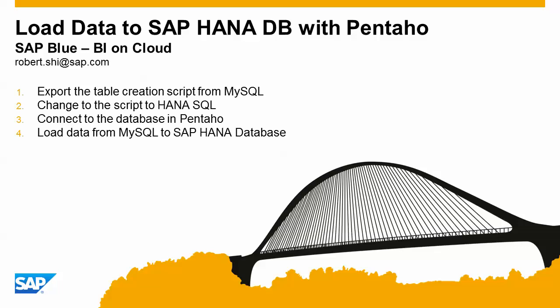First, we need to export the table creation script from MySQL and do some manual work to translate it into HANA SQL. Because currently, there are no specific components in this ETL tool to help us generate the table in HANA database. Then I will show how to connect to the database in Pentaho. And after that, I will demo how to load data from MySQL to SAP HANA database.